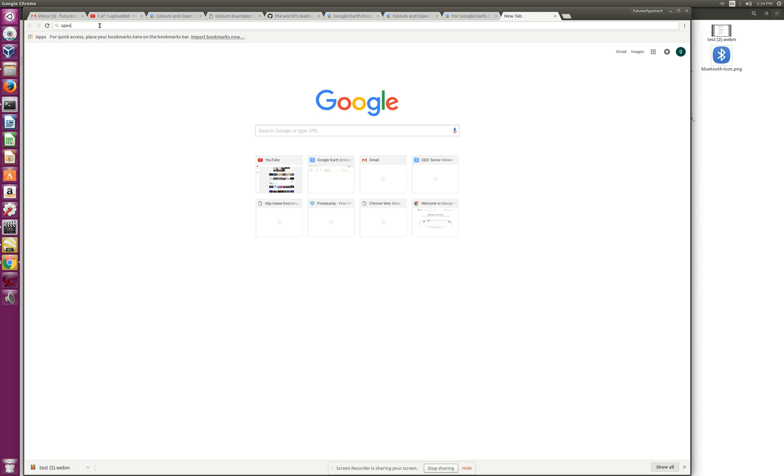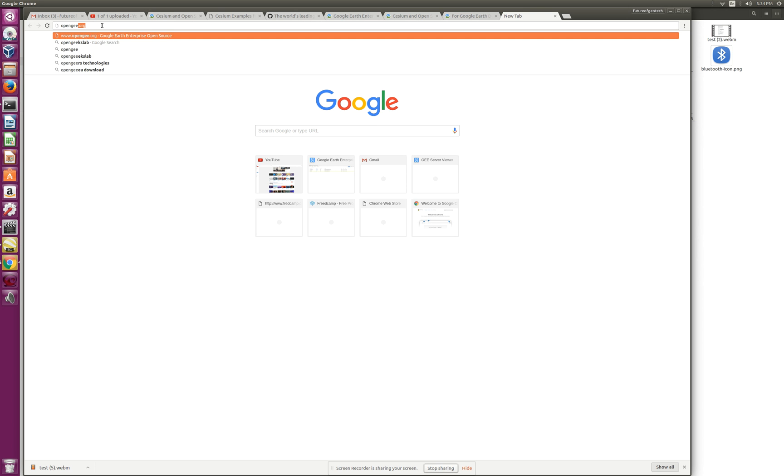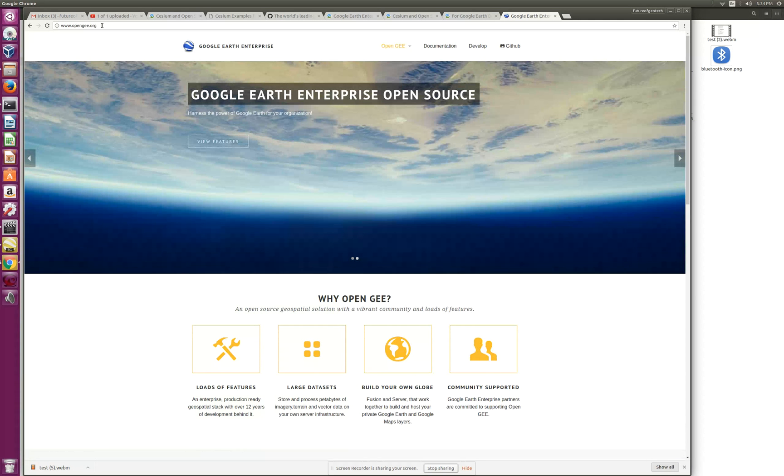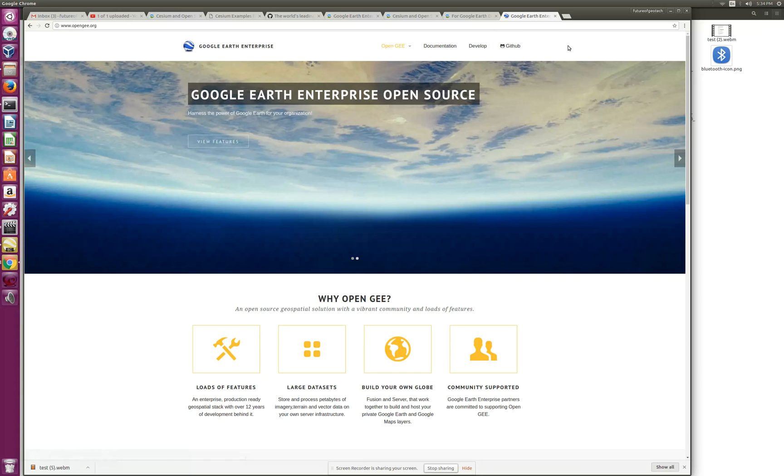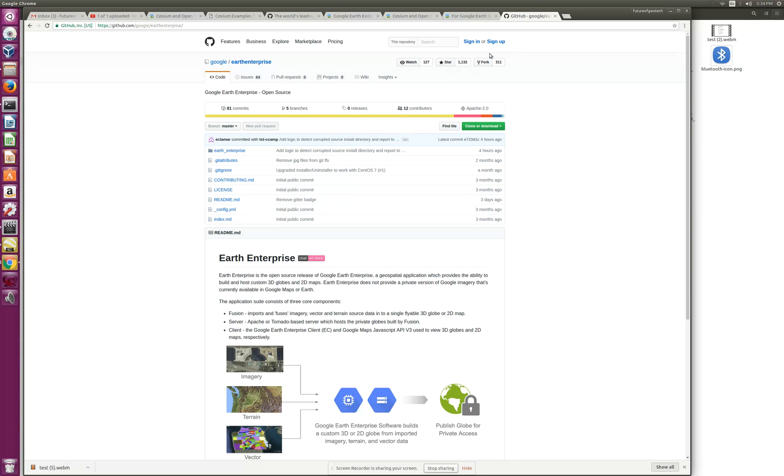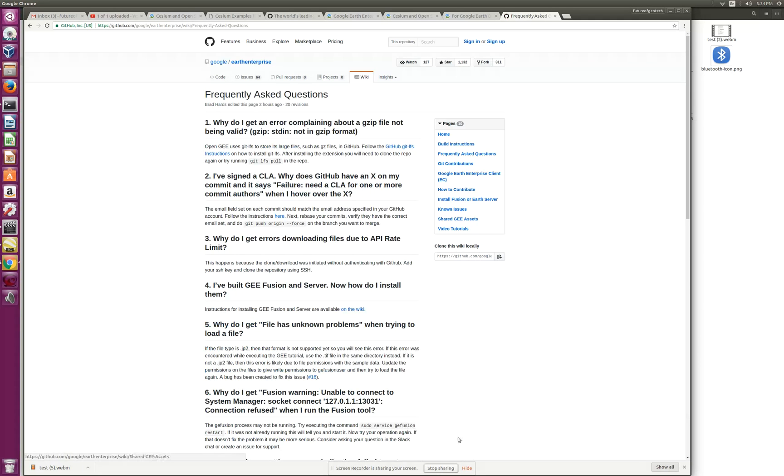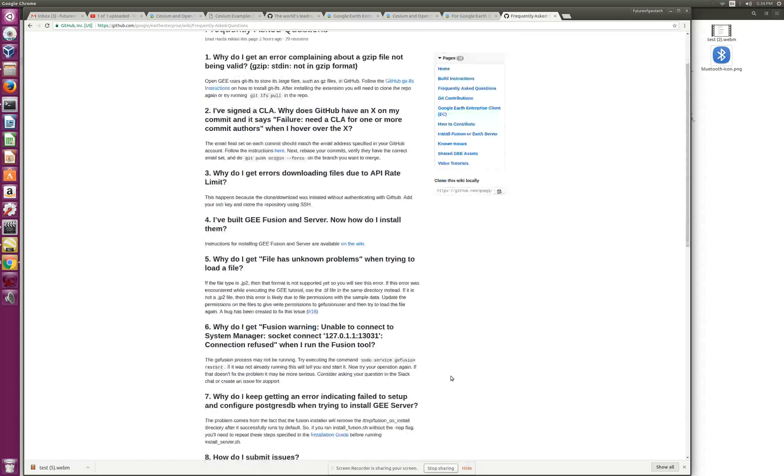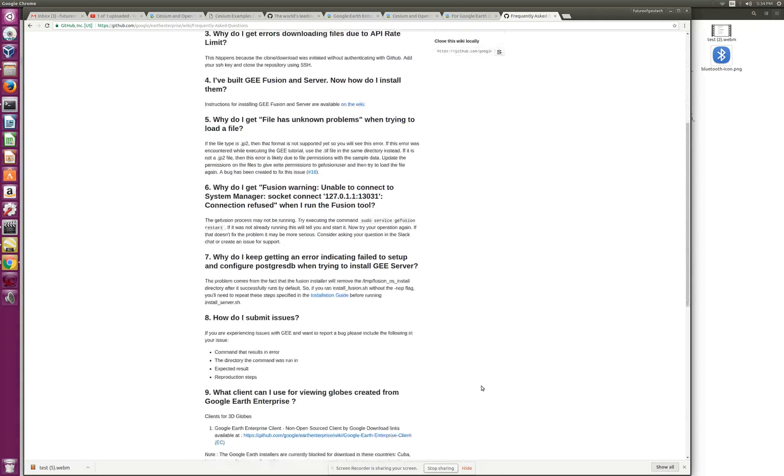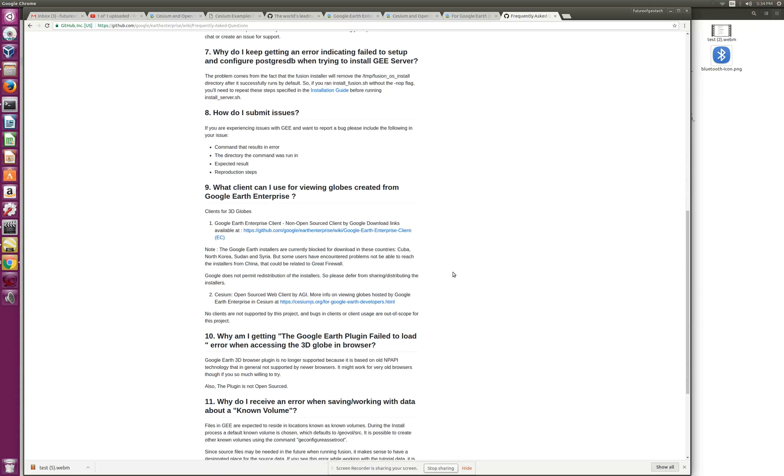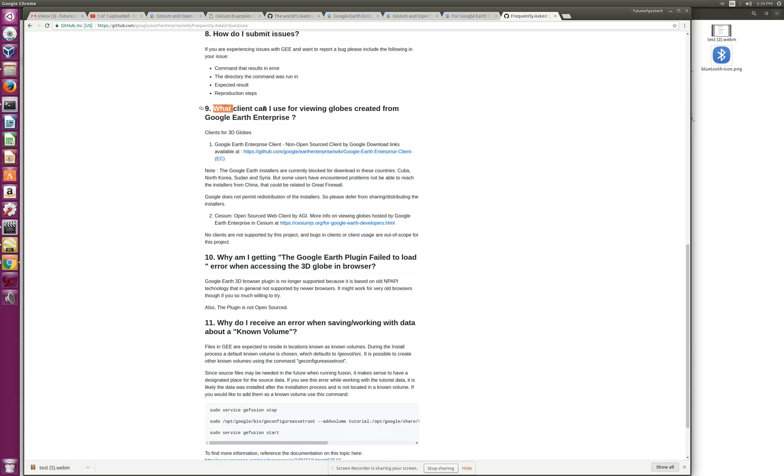Today we'll do a demo and go over the options of clients available to view or render OpenGEE 3D globes in web or desktop browsers. On GitHub, a lot of people post questions like 'what clients should I use to view my globes?' There's a frequently asked question that talks about the options available: what client can I use for viewing globes created from Google Earth Enterprise?